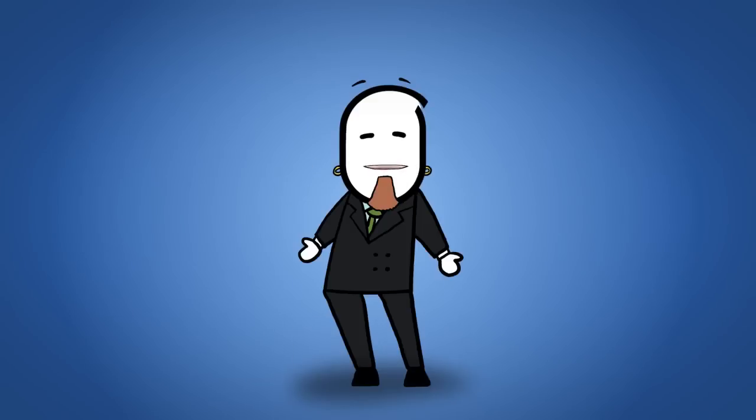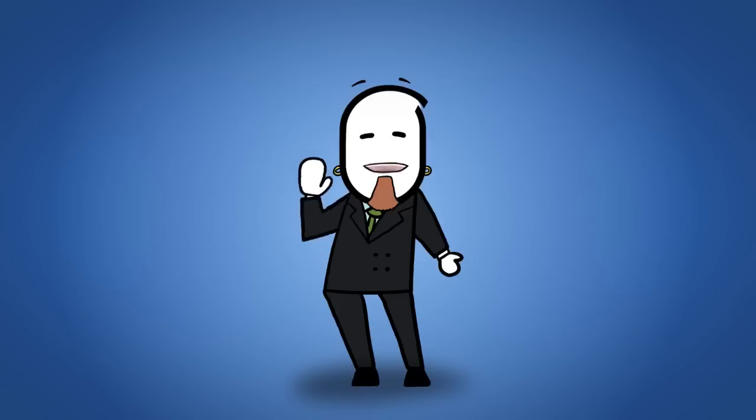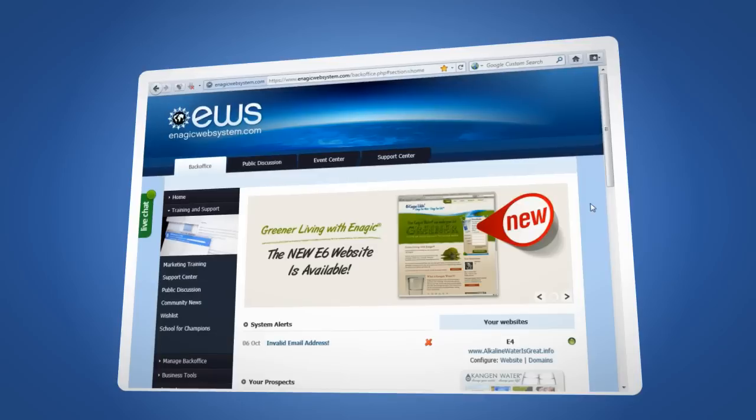Hi everyone, it's Eric here again. I wanted to take a moment and show you just how easy it is to add a new website to your EWS arsenal.